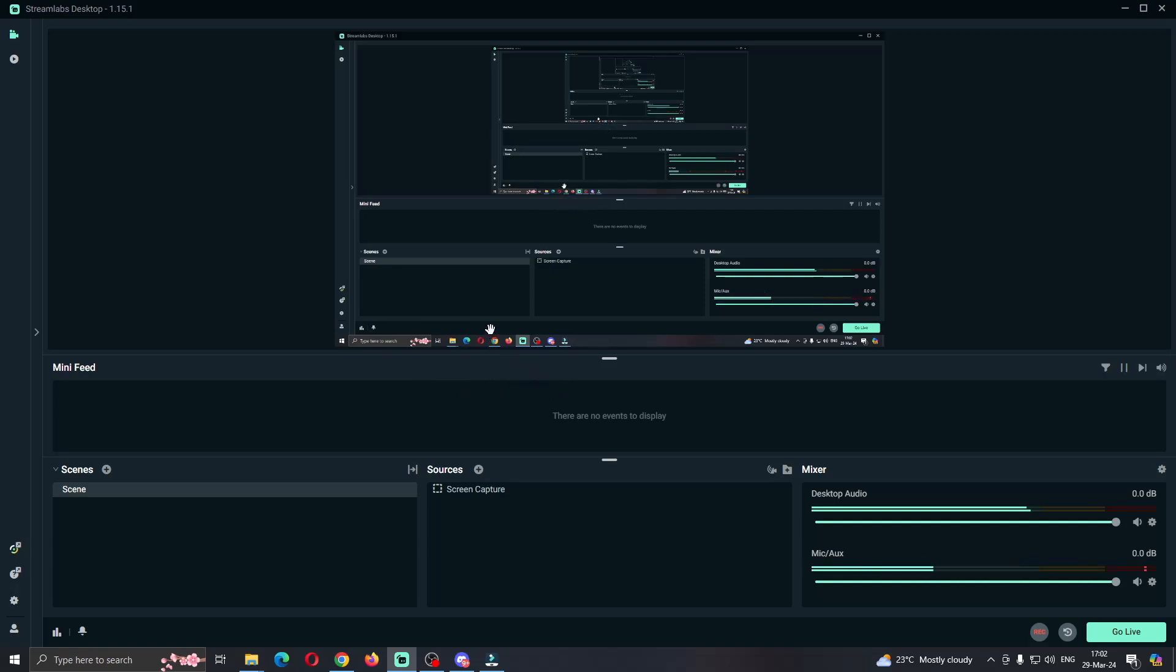The first thing you want to do is open up the official Streamlabs desktop application if you haven't already, and you want to open up your Discord as well.